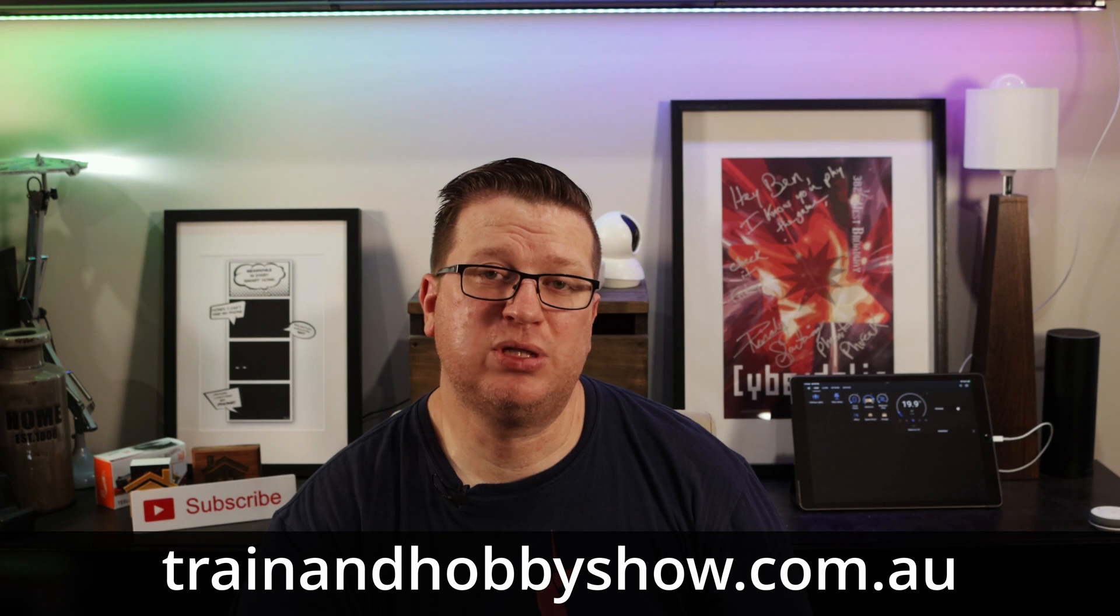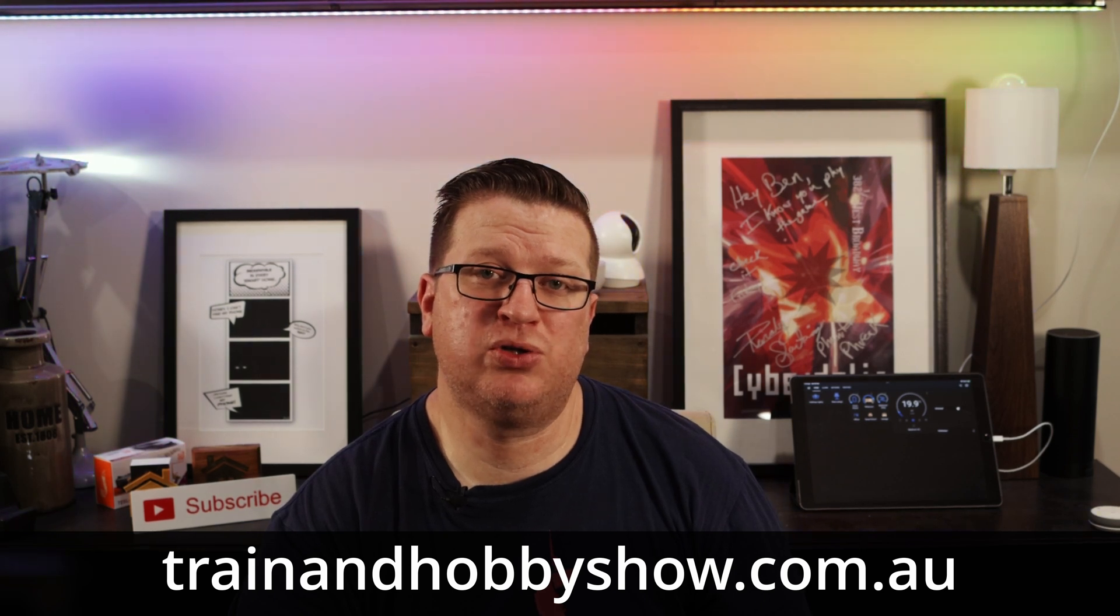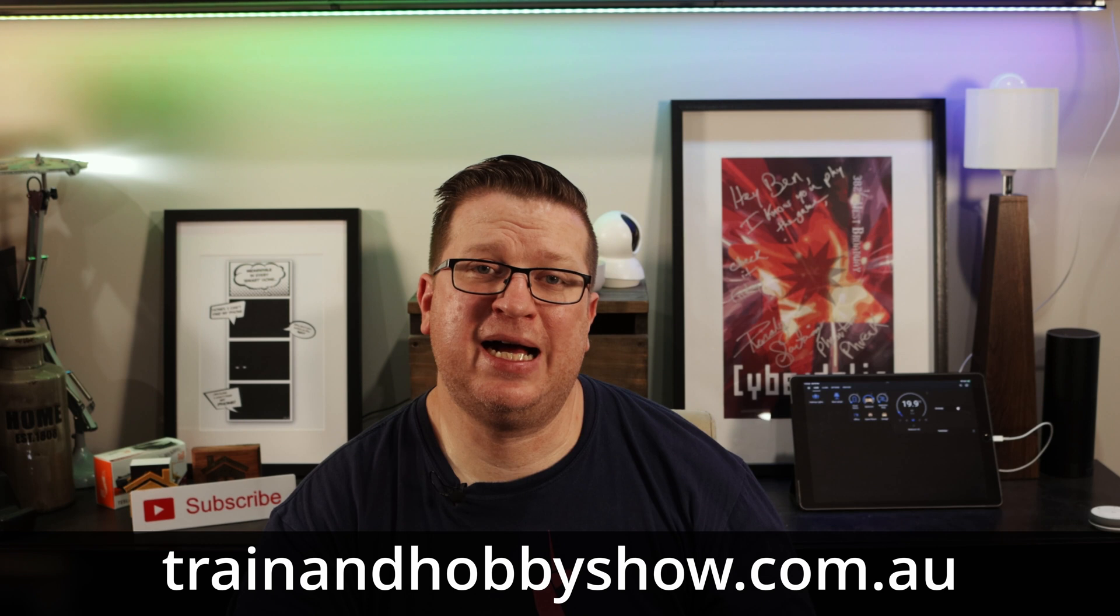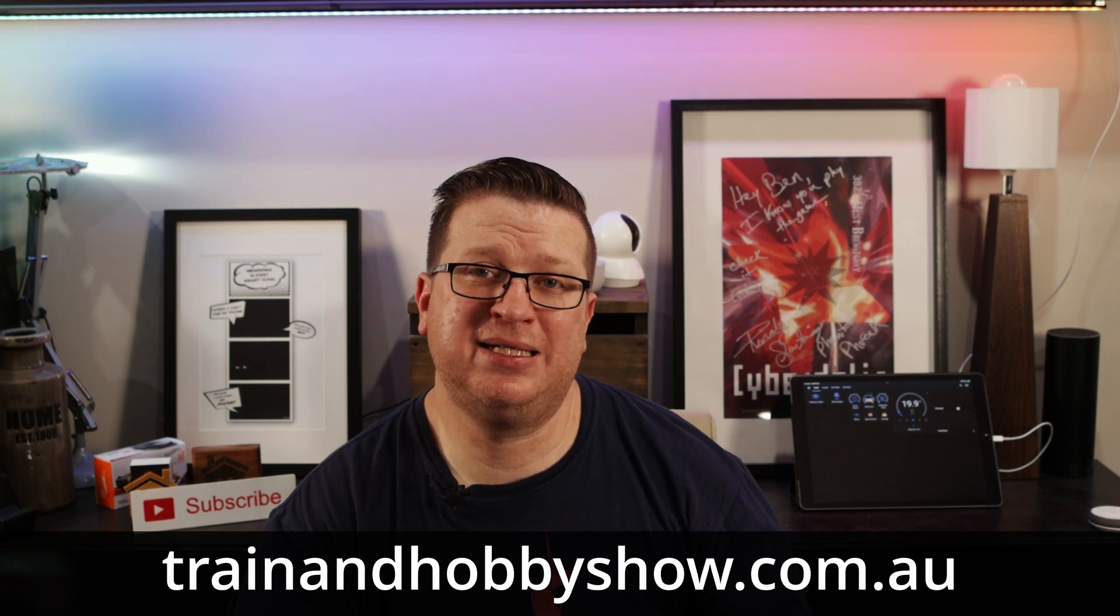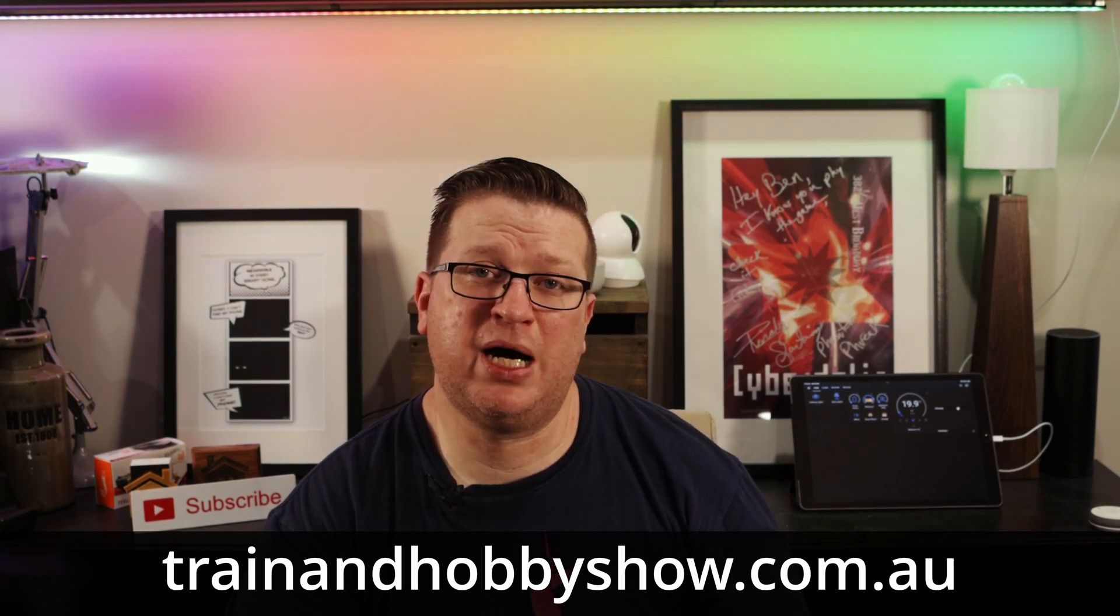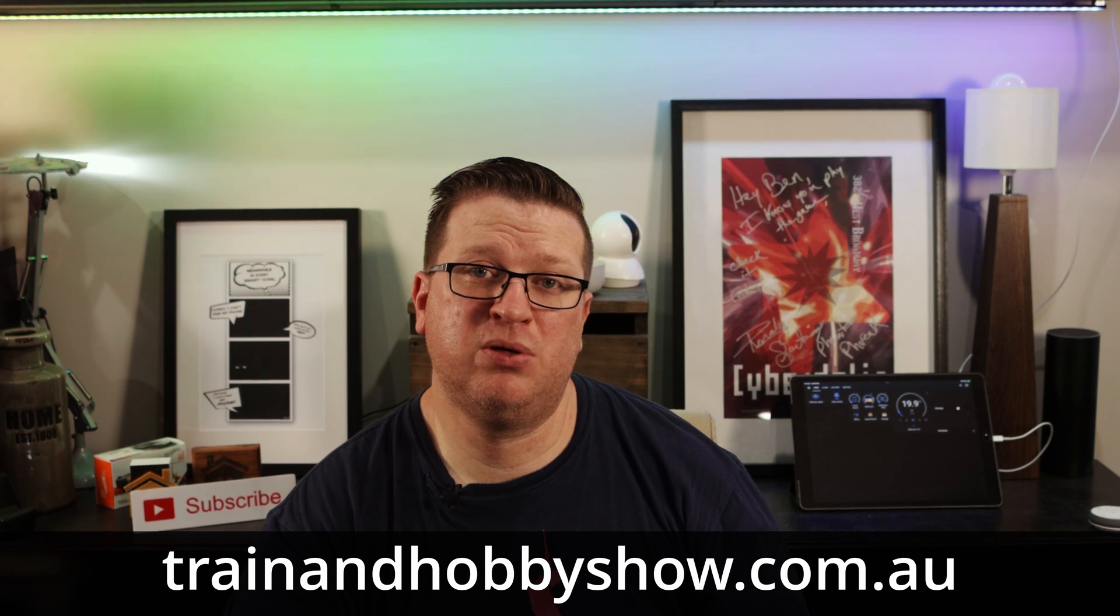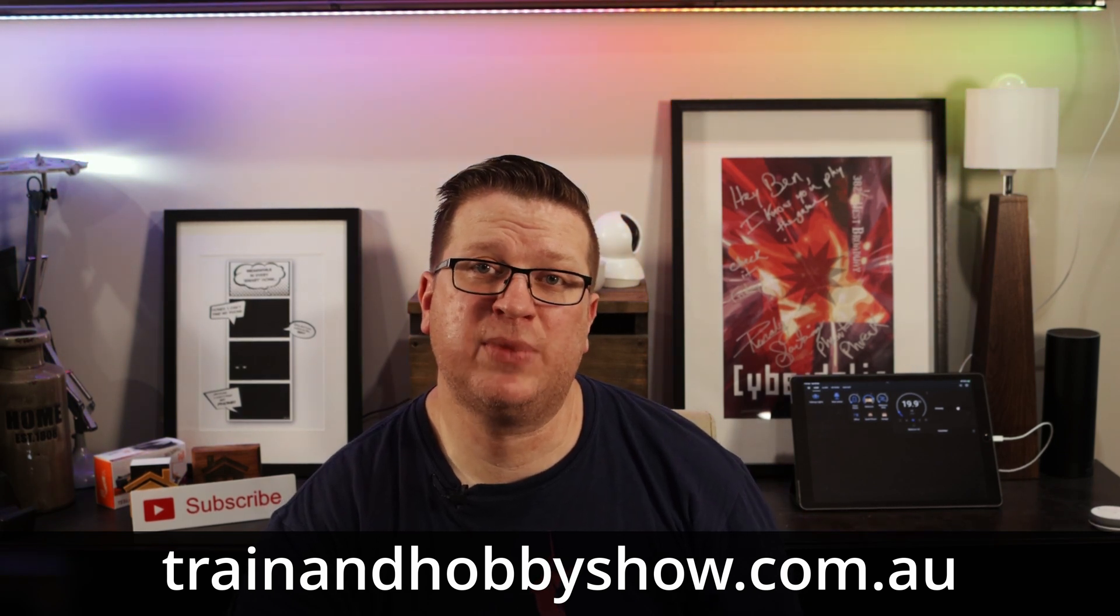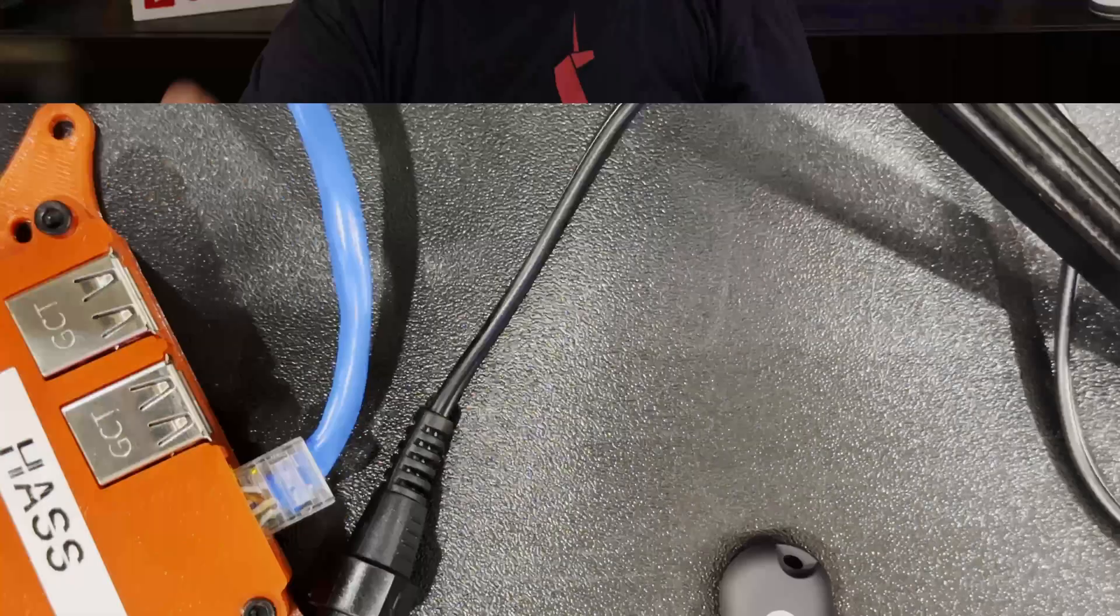Get your tickets today at trainandhobbyshow.com.au. Now back to the ConBee Stick.